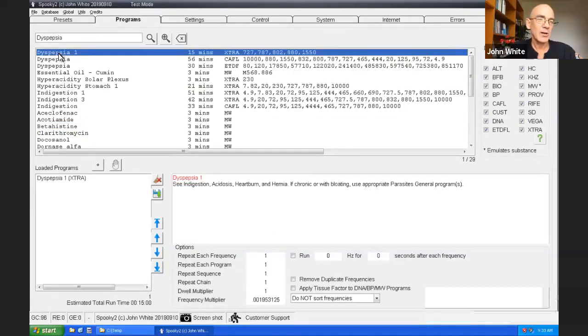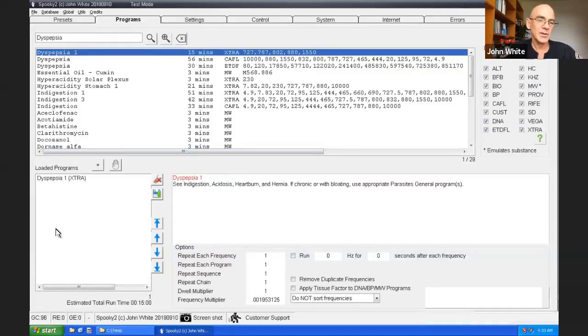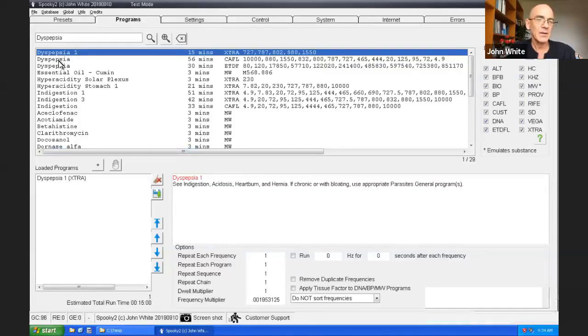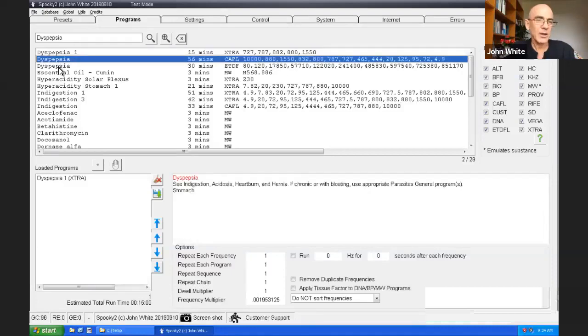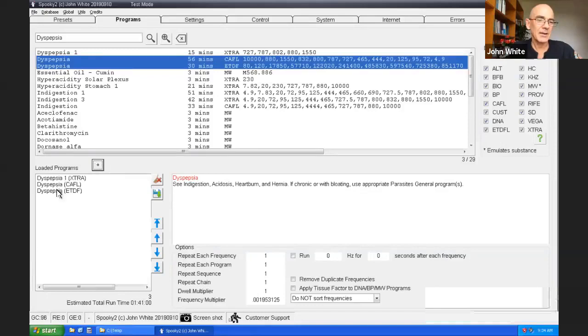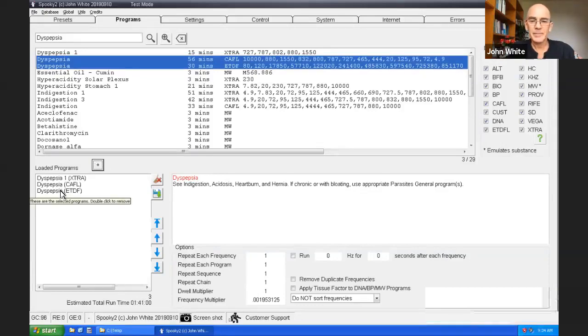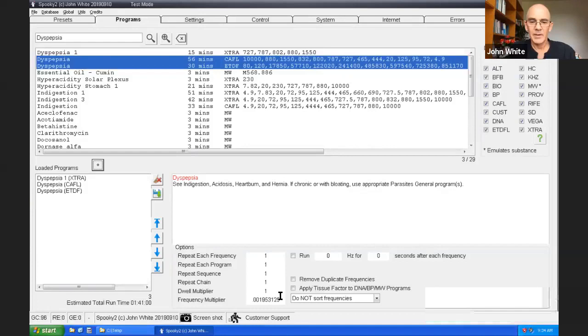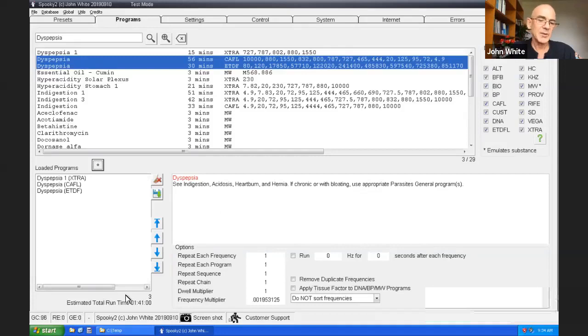So it may cause some form of tummy upsets if you took them on an empty stomach. So now I'll keep away from the MW ones because I've got ones which is specifically for dyspepsia. Well, three programs here. You can double click on each one to load them into this area here. You can also mark several at the same time by holding down the shift button and then pressing the second one. And then click on the plus. And all the ones get added there.